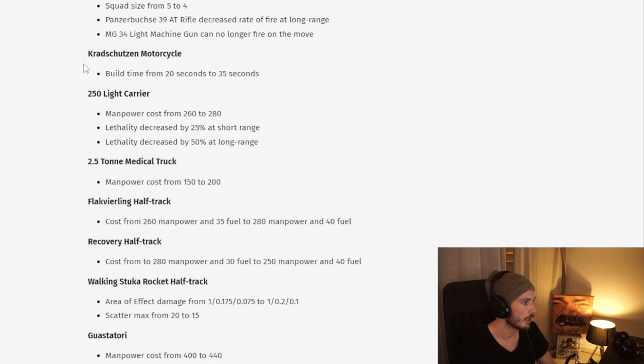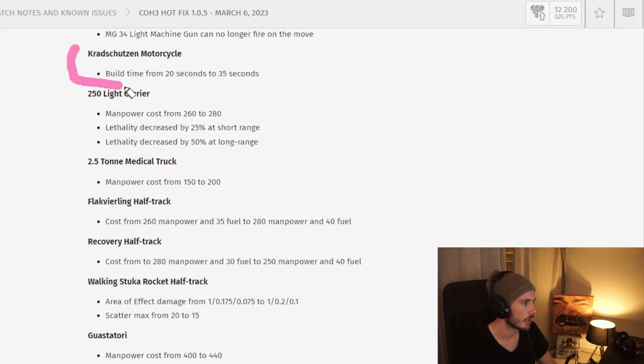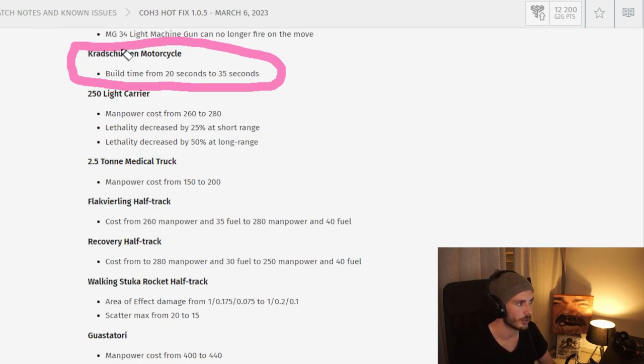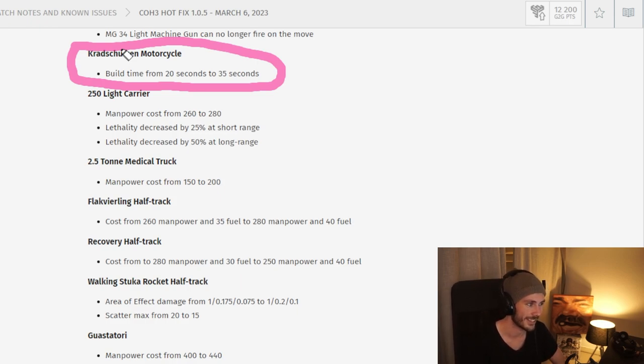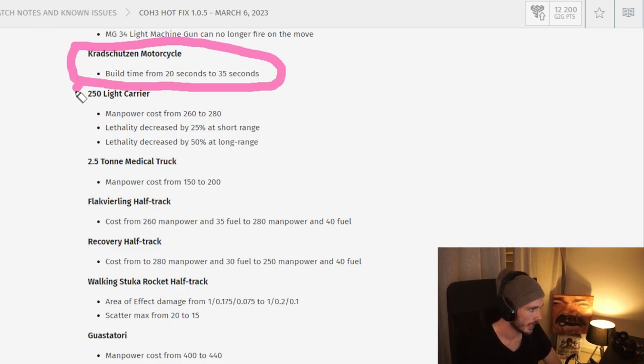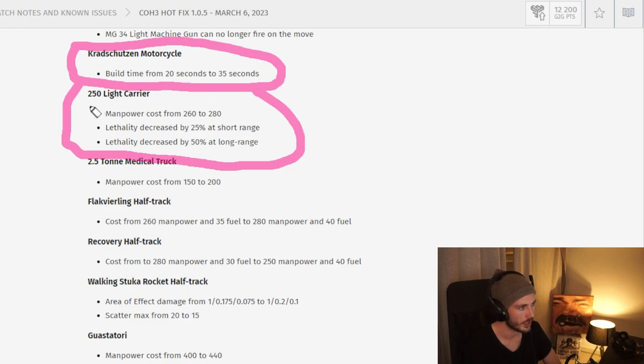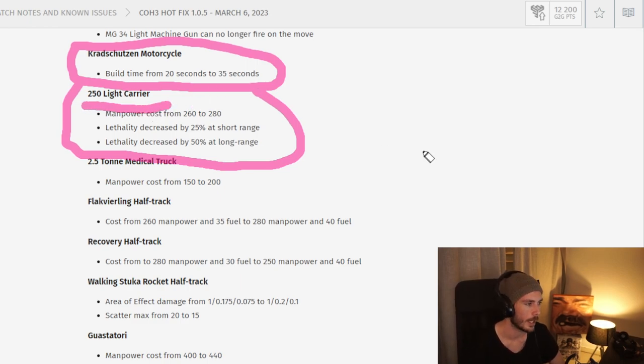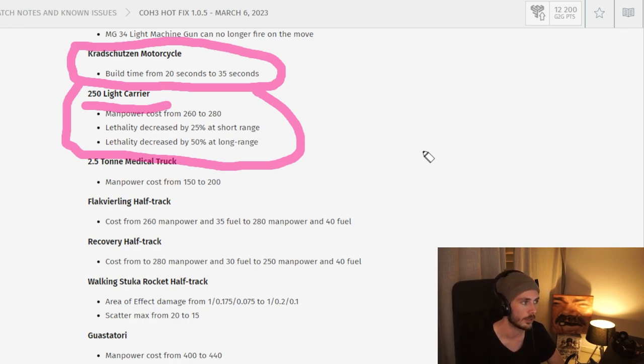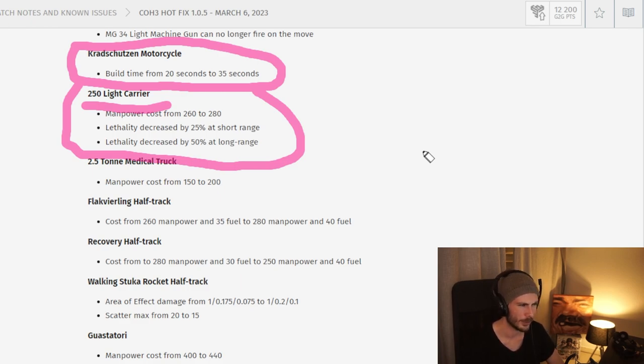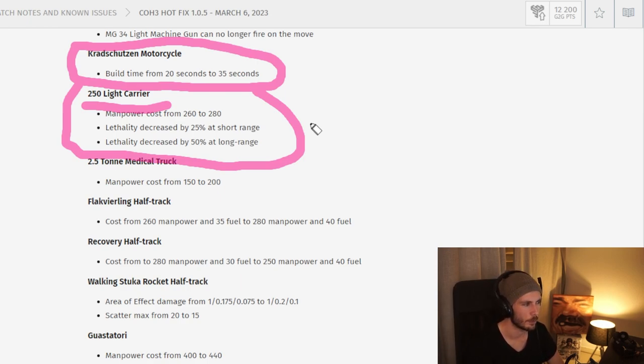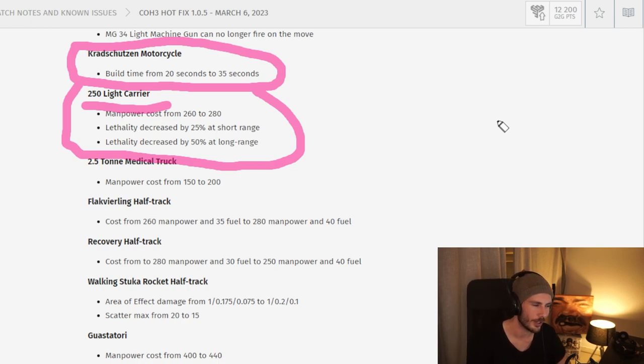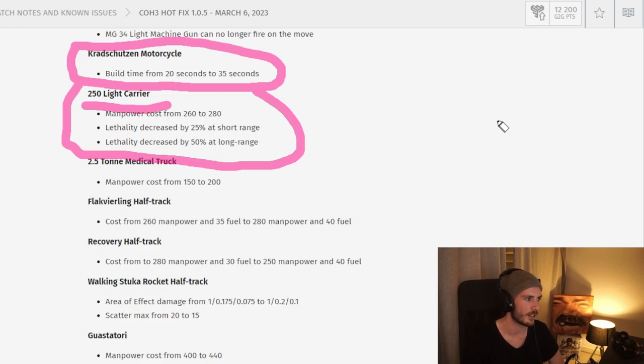A lot of other nerfs, for instance for the Kradtschitsen here, the build time increase. This mostly means it's going to take longer to get that as a capping squad, which is in turn going to delay your opening resources. So you probably can't take Tier 1 as fast. You can also see here a lot of nerfs for the 250 half-track. I didn't know this was over-performing, but they probably had some data to back this up. Personally, I don't think it was that strong. They seem to lose most engagements versus infantry as long as the infantry was in cover. I think it's way more troublesome when you put squads such as a Flamethrower Pioneer or the Guastatori inside.